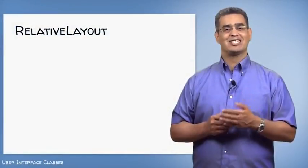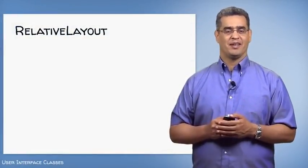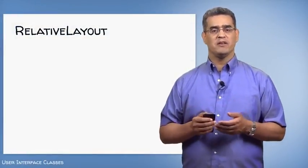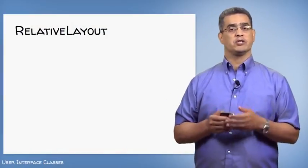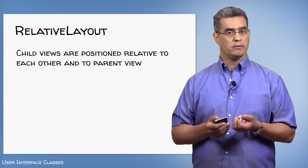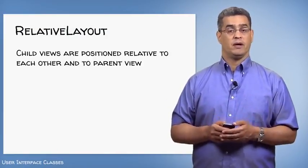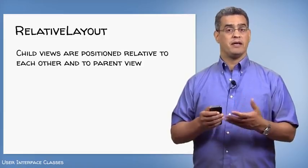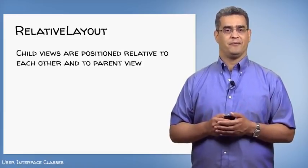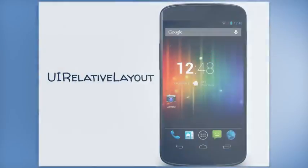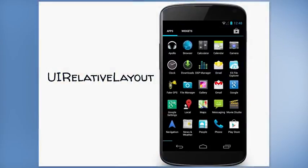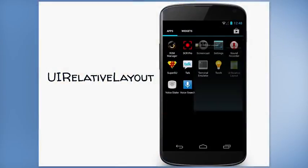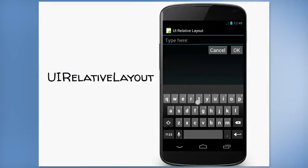The next layout is a relative layout. With a relative layout, child views are positioned relative to each other and to their parents, rather than in a fixed order as we saw with a linear layout. Here's the UI Relative Layout application. This application contains an edit text view and two buttons. Let's look at how we get that particular layout.